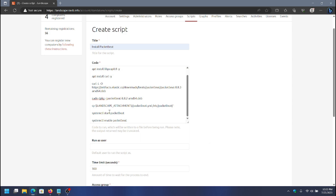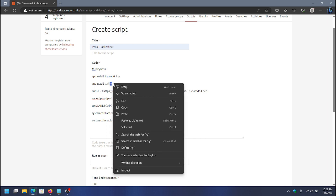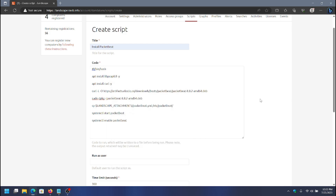This is going to copy the custom PacketBeat config file that I uploaded and put it in the installation directory, overriding the default YAML that comes with the install. I'll do a final spell check to make sure PacketBeat is spelled correctly. I'm also using -y on the install command so that it can run without any user interaction — so the script doesn't pause while Landscape is running it, since Landscape won't be there to respond.